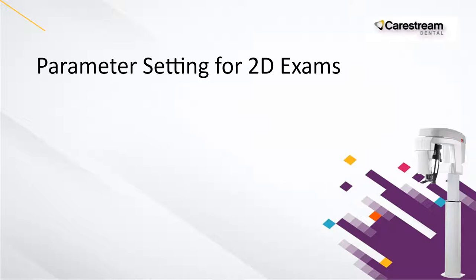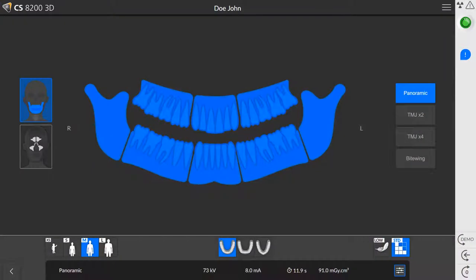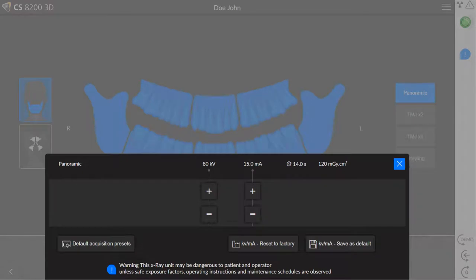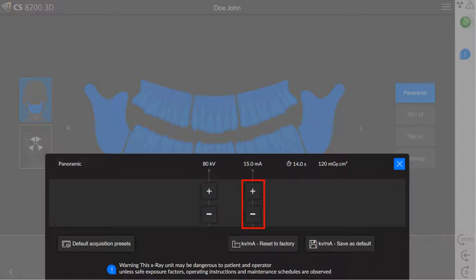For parameter settings for 2D exams, for patients whose bone density requires KV and MA settings that are different from the defaults, select the menu button to display the parameters window and select the settings you want. Select here to fine tune the KV setting. KV sets the penetration power of X-ray photons through the body. A higher bone density requires a higher KV, but results in a lower contrast in the image. Select here to fine tune the MA settings. MA sets the number of X-ray photons released from the X-ray tube. Increasing the MA does not provide more penetrating power or lower the X-ray contrast; however, it will provide an image that is darker overall.